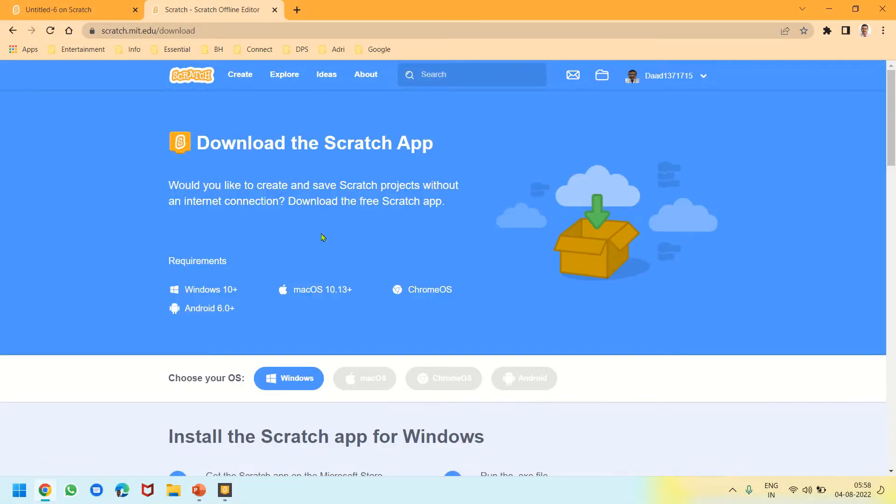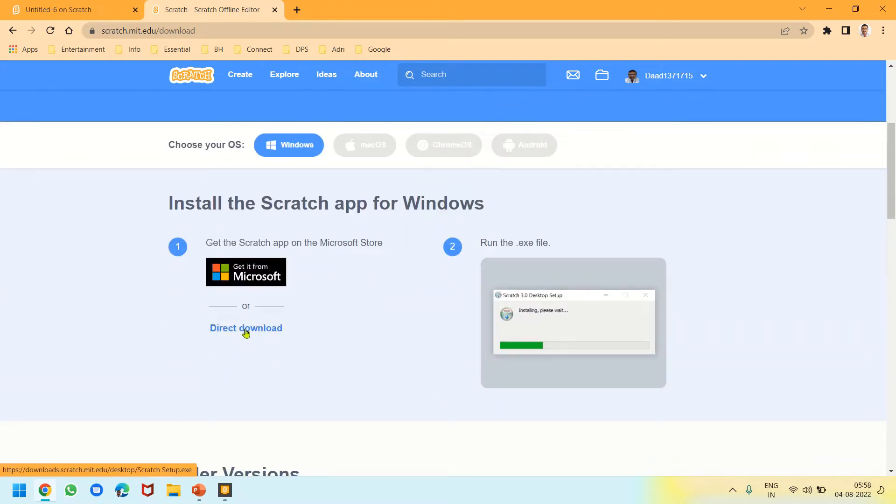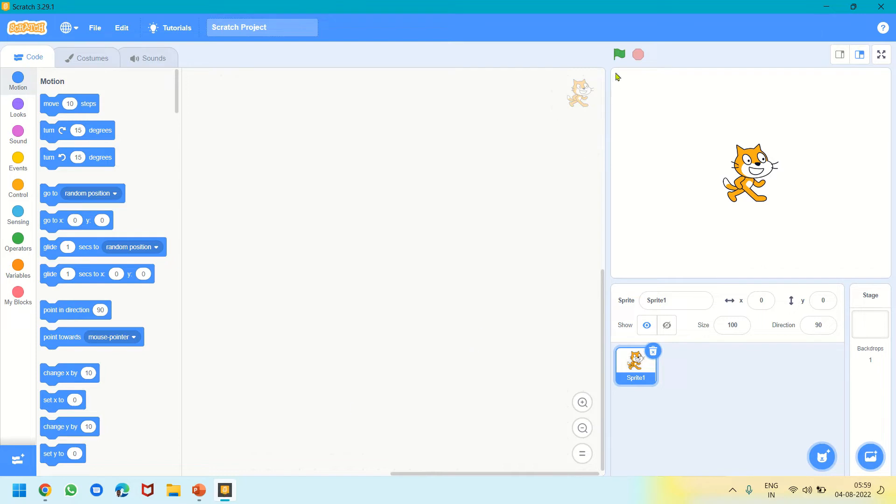As you click Download, the options appear. We have operating systems like Windows 10, Mac OS, Chrome OS, Android, etc. You can click on Direct Download and follow the instructions to download the offline application on your computer. After installing, it will look like this. In your book it's Scratch 2, but the latest version is Scratch 3 or Scratch Desktop where the stage is on the right.